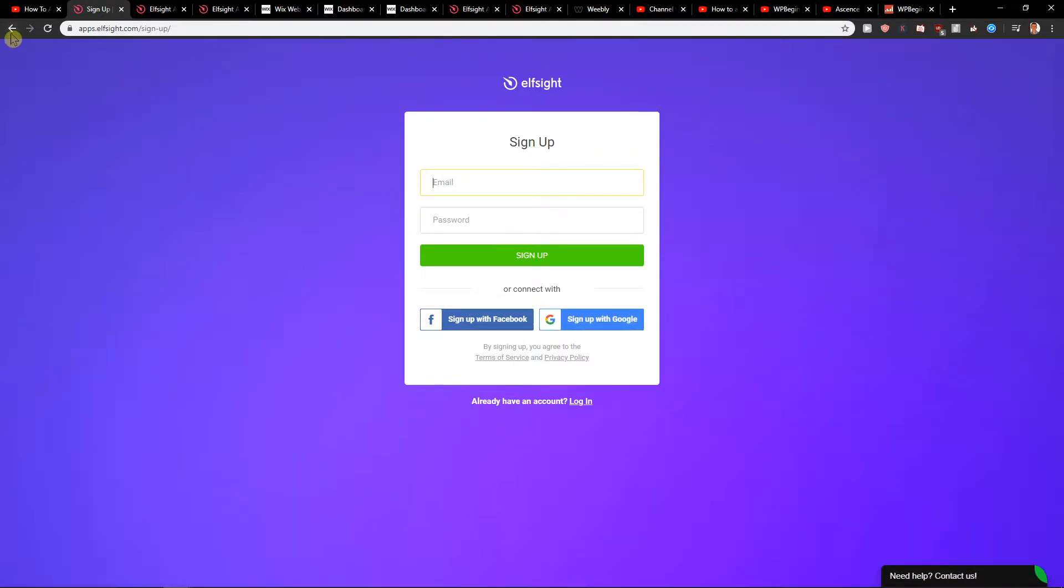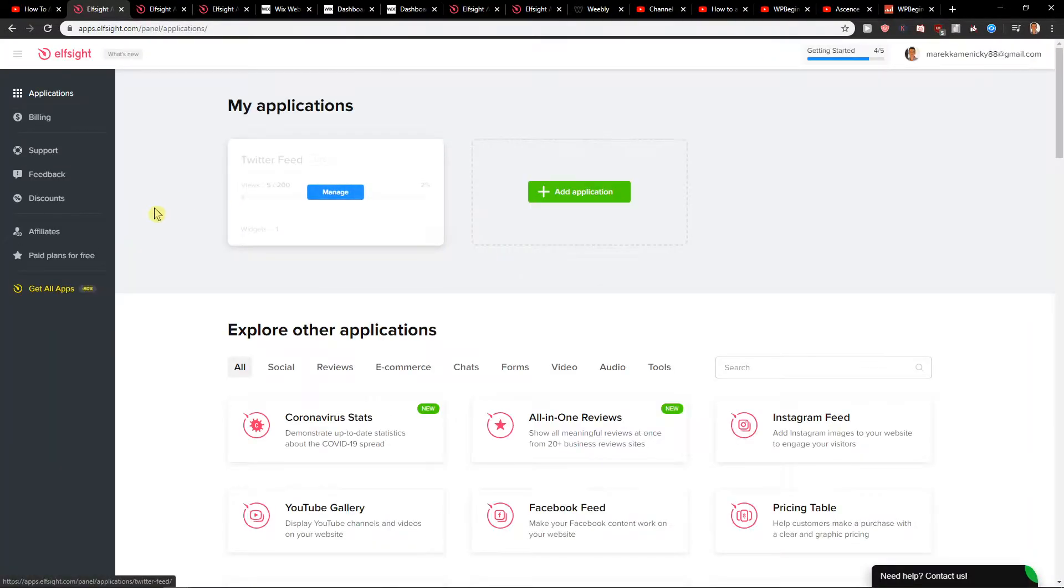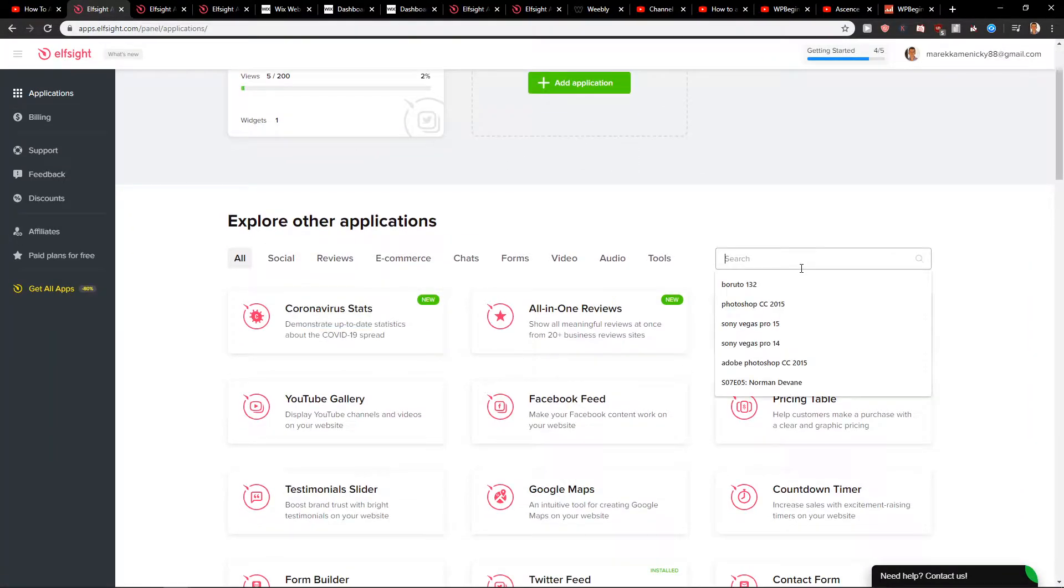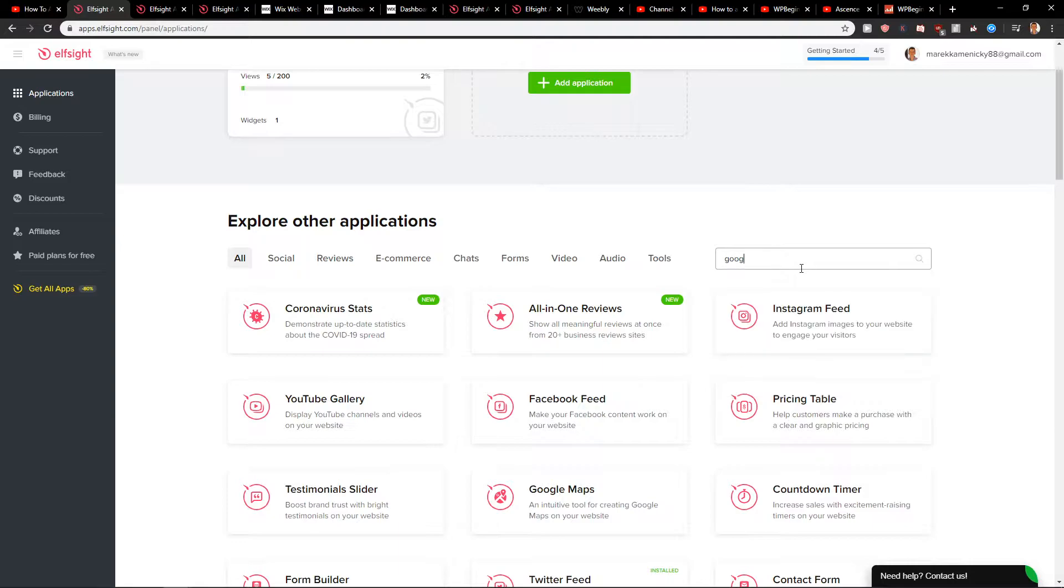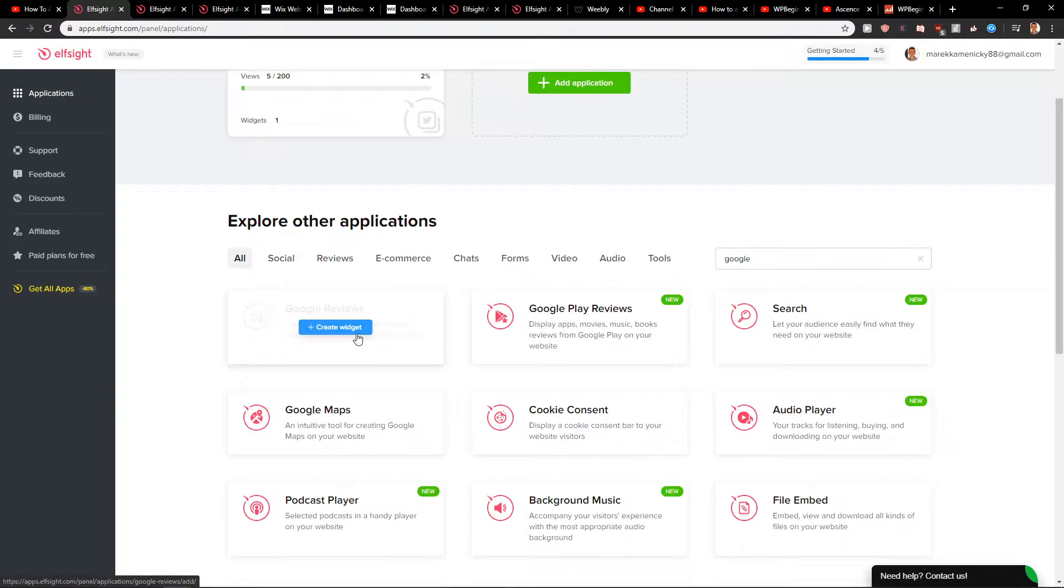Sign up with Google or Facebook and now just click here on login. When you're here, you will see applications. So let's just type Google and Google reviews, then create a widget.